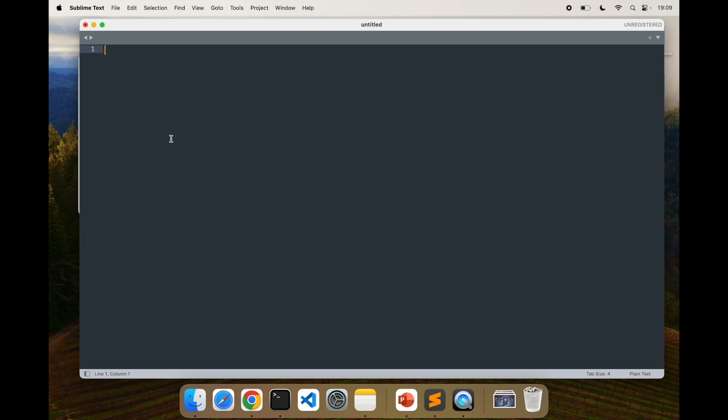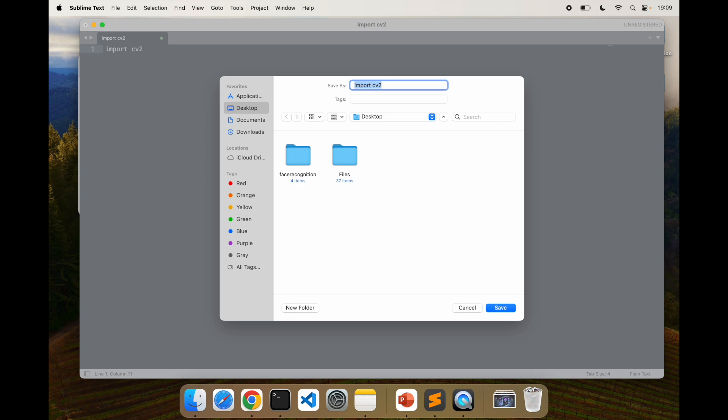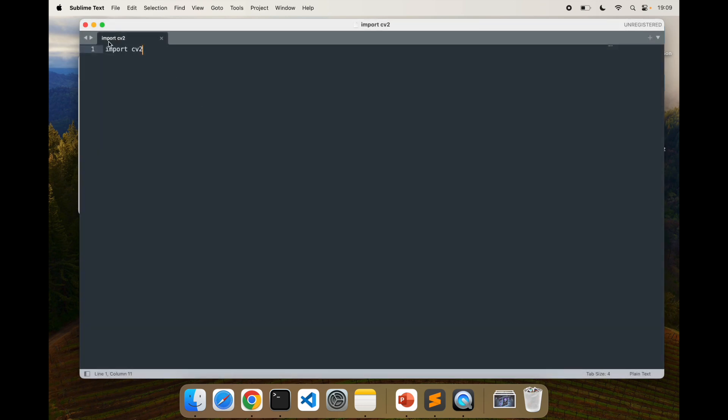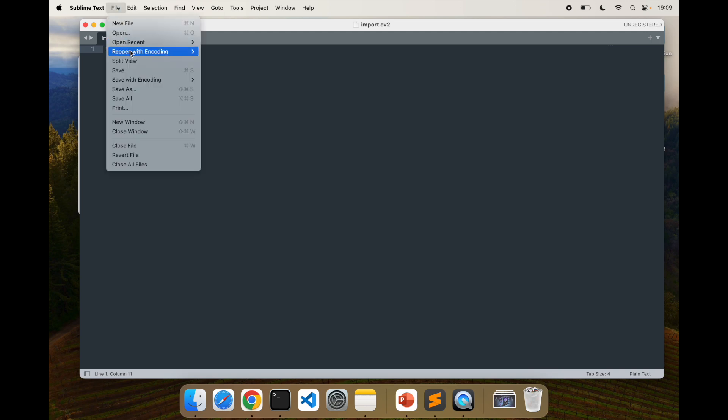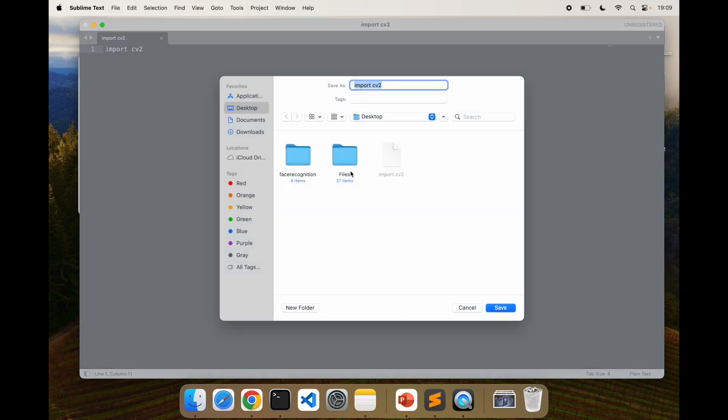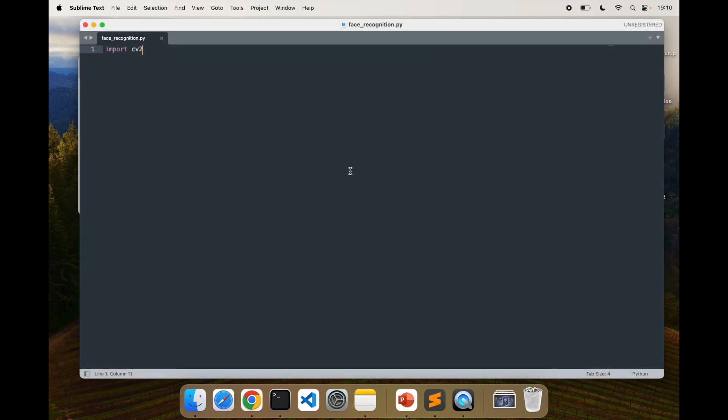I'm going to my Sublime Text and here I'm going to write the code for loading OpenCV and setting up face recognition. First import cv2. I'm going to save it first so I can see colors. I like to see colors. Let me save this as face recognition dot py. Now I'll have my Python colors. So import cv2, this will import the library.